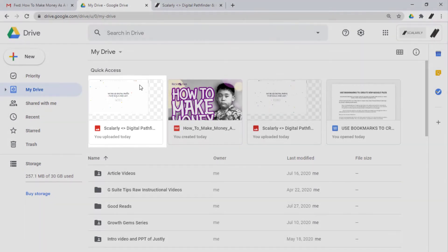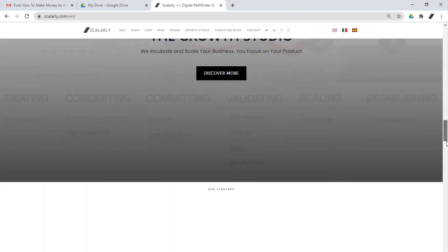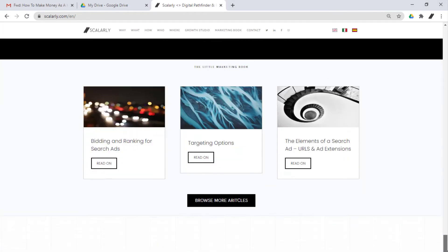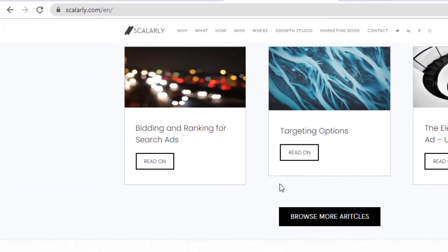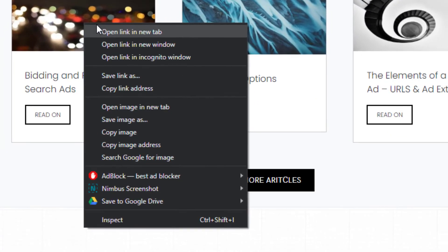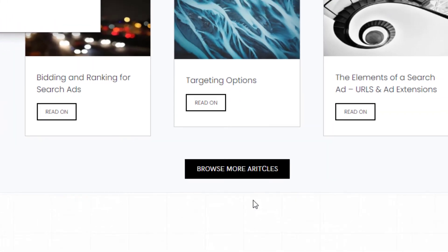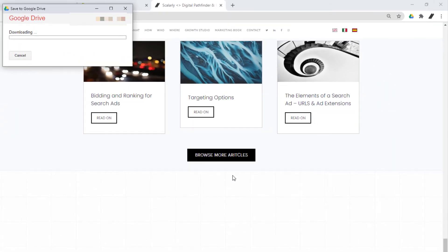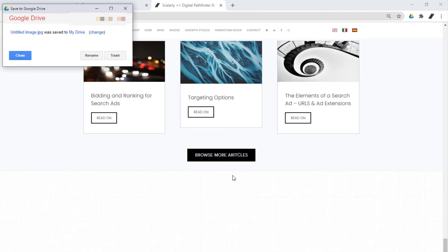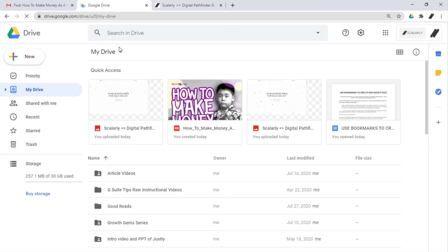Also, if you want to save images from websites, let's choose a picture here. You can right-click on the picture, select Save to Google Drive and click Save Image in Google Drive. It will be saved automatically to your Drive in PNG format.